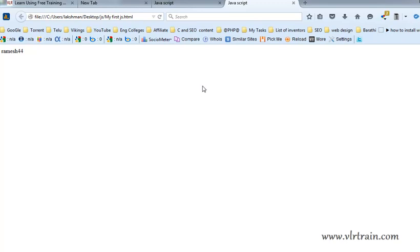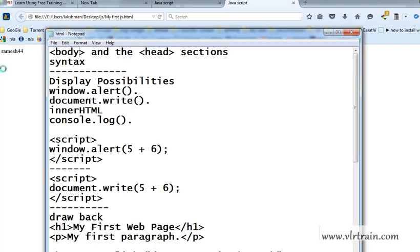Welcome to the JavaScript third video. In this video, I am going to explain what are the display possibilities or display methods or output methods in our JavaScript.